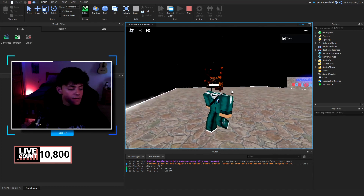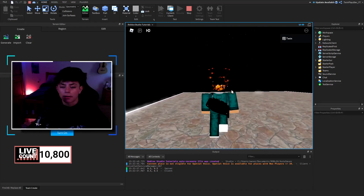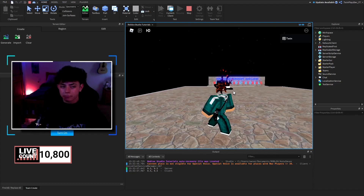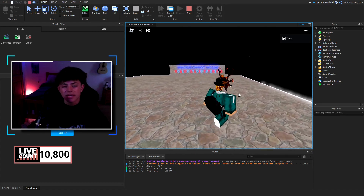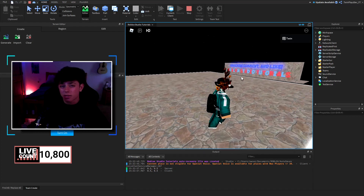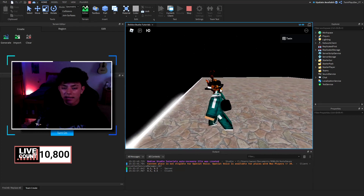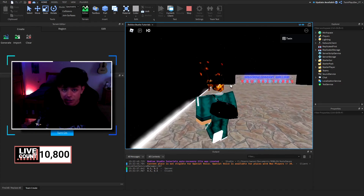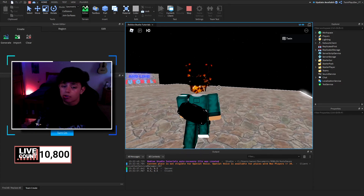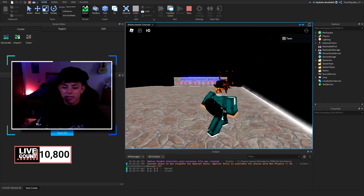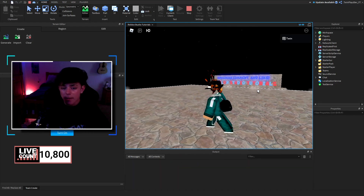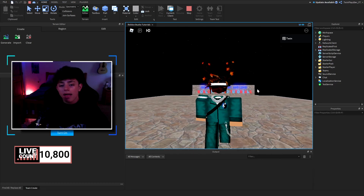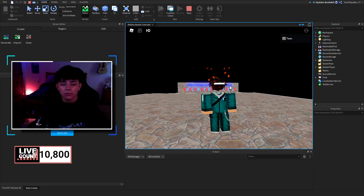There we go — that's the custom walk animation. It could be a little faster with a different animation, but you can see it's working. For a running version, you could use UserInputService or ContextActionService — when the player presses Shift you increase their Humanoid WalkSpeed and play a running animation. I'll be covering that in the Squid Game video.